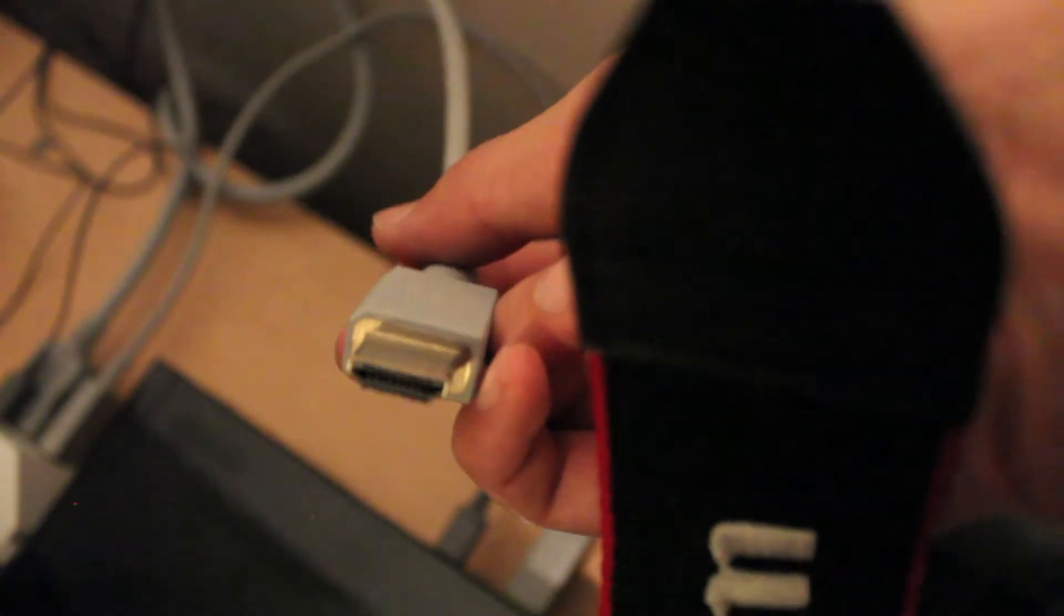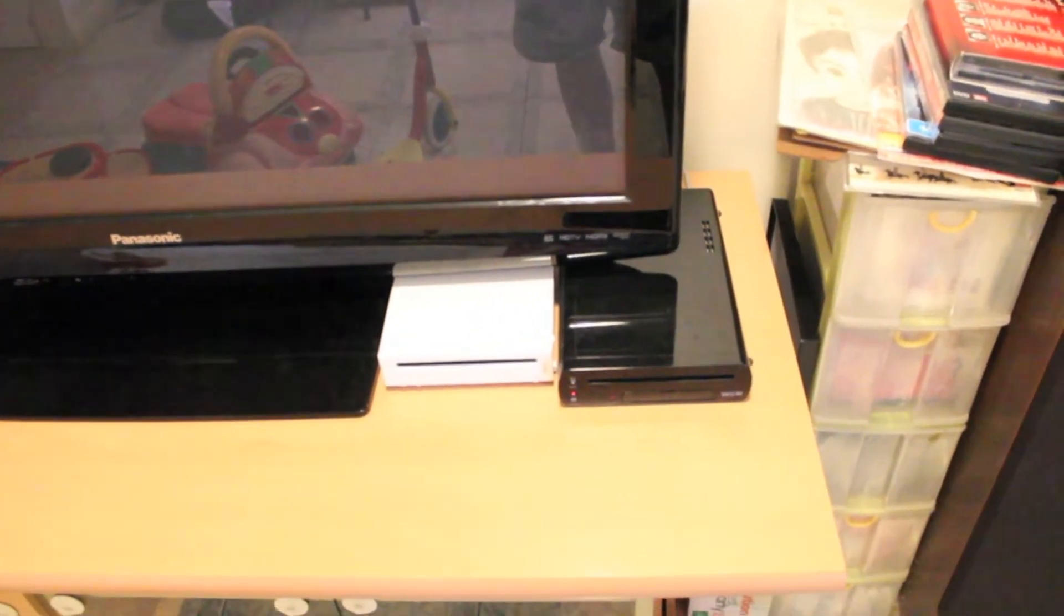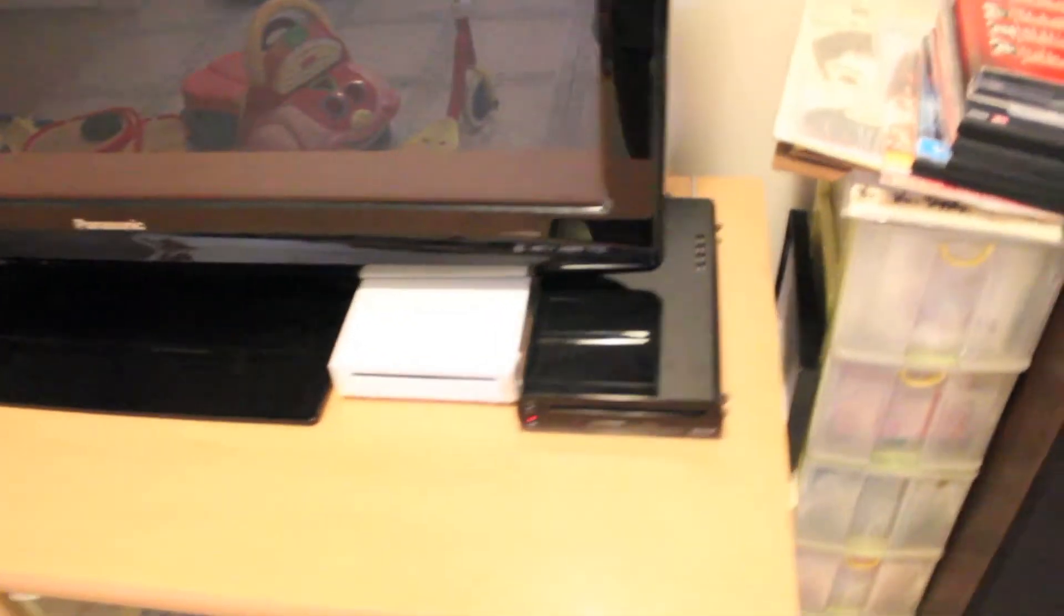And the Wii U is the first ever console to be packaged with, guess what, HDMI. Oh my gosh, HDMI. Oh, praise the Lord. HDMI, that's really cool. Being that HD is mainstream now, Nintendo really did think that everyone should be getting the best HD experience, and they provided that. So that is awesome.